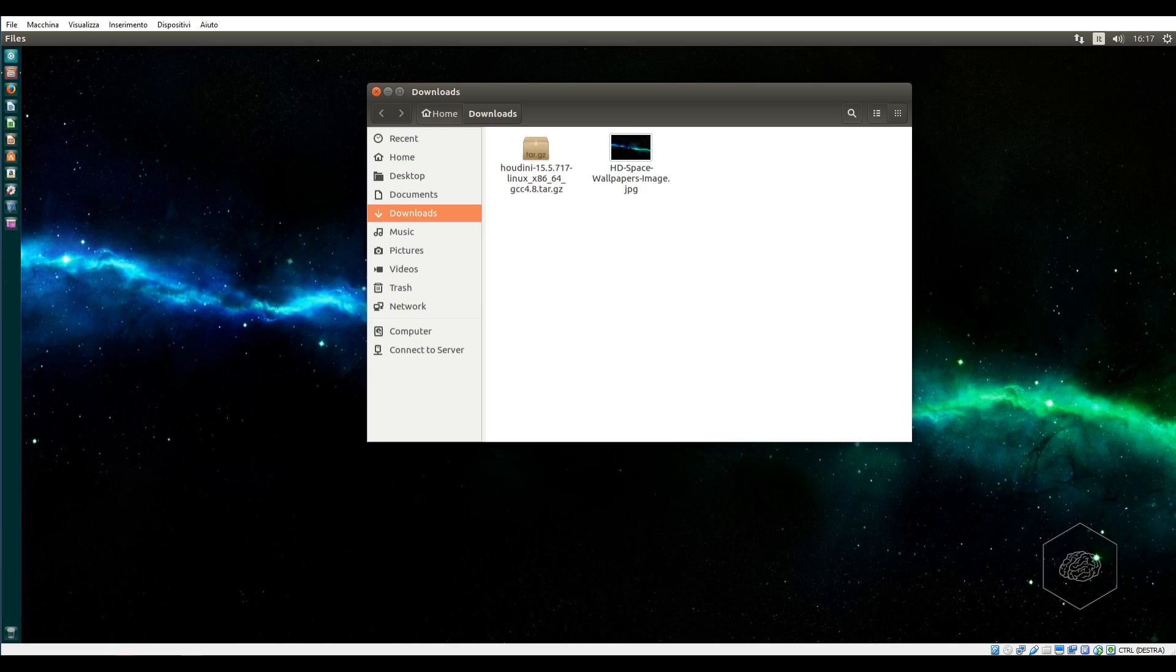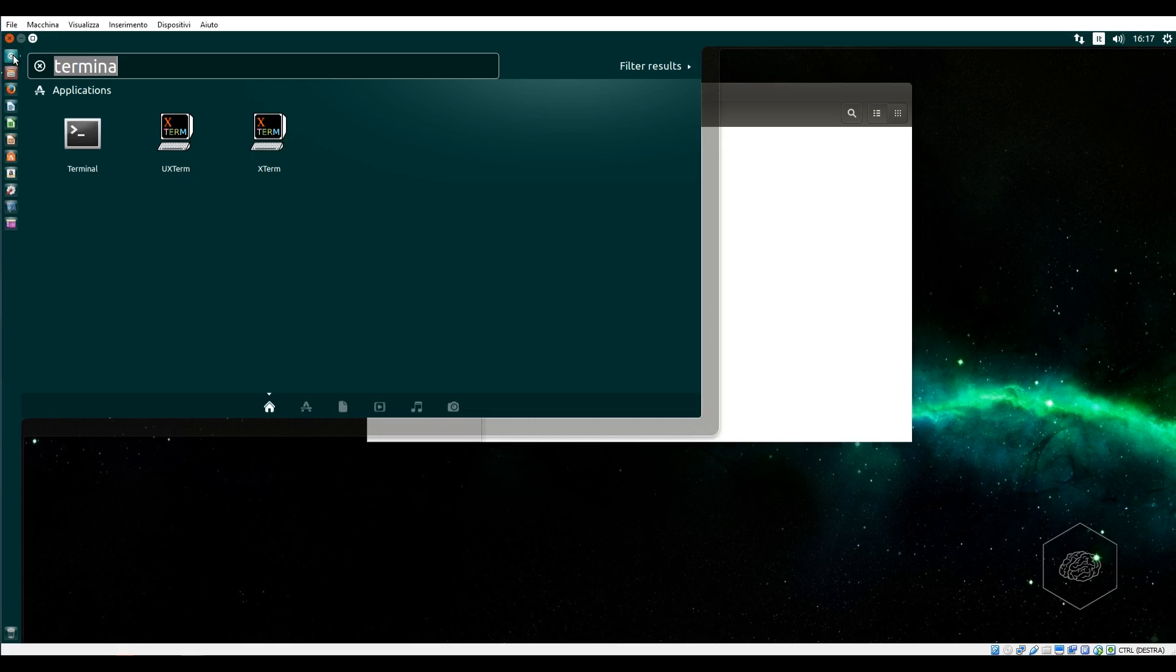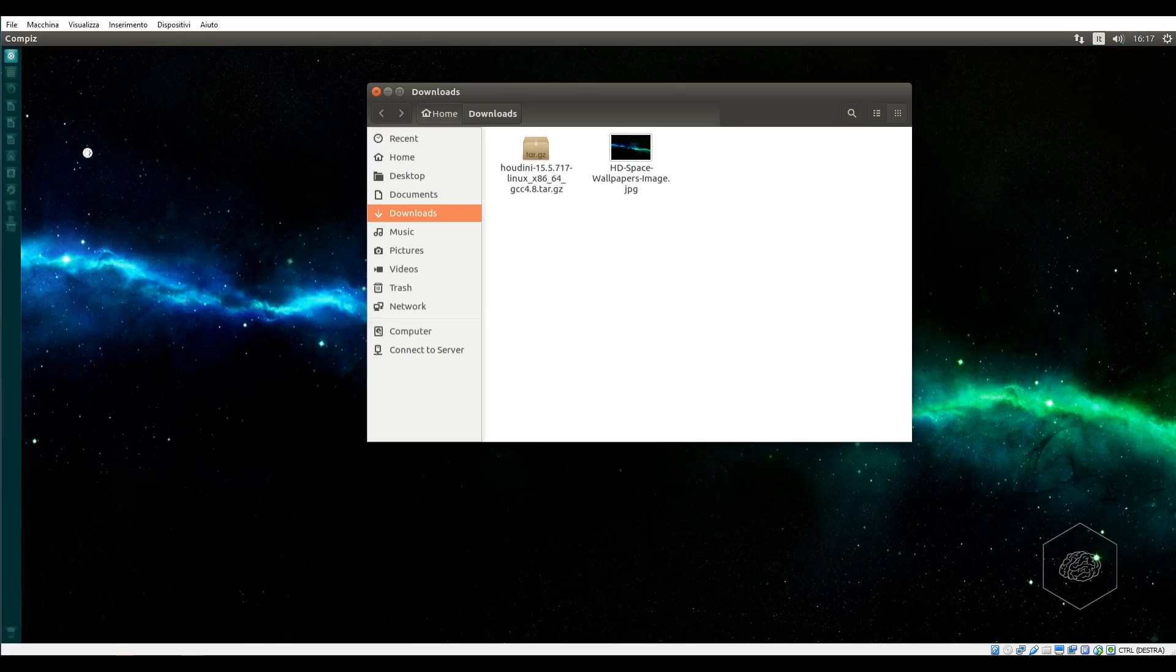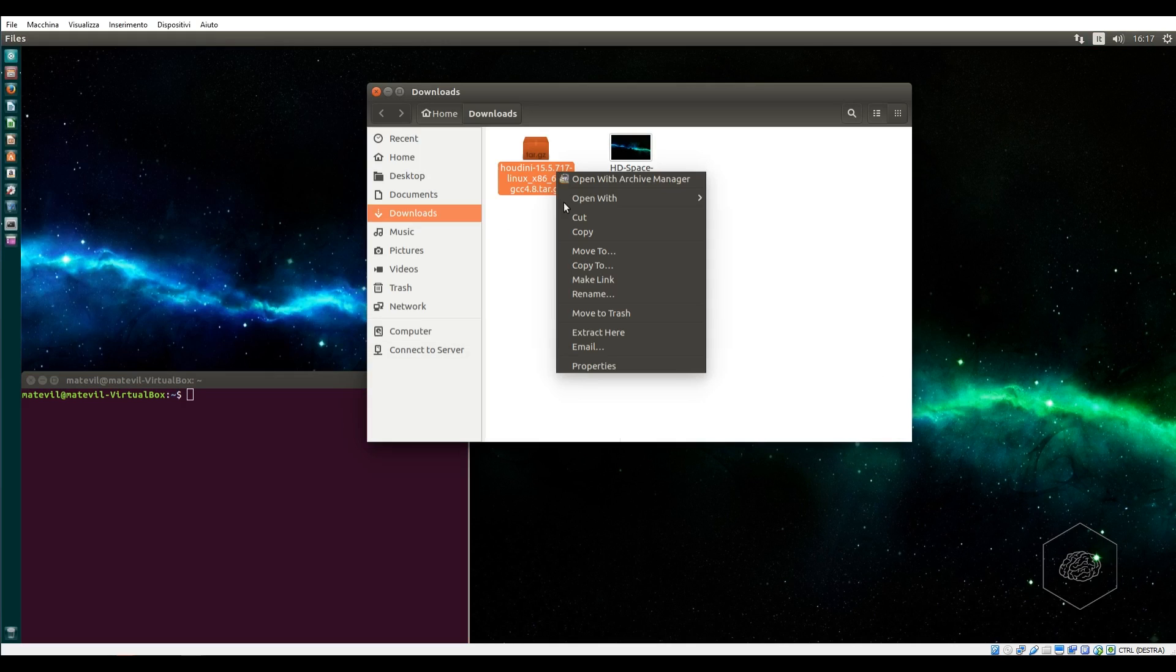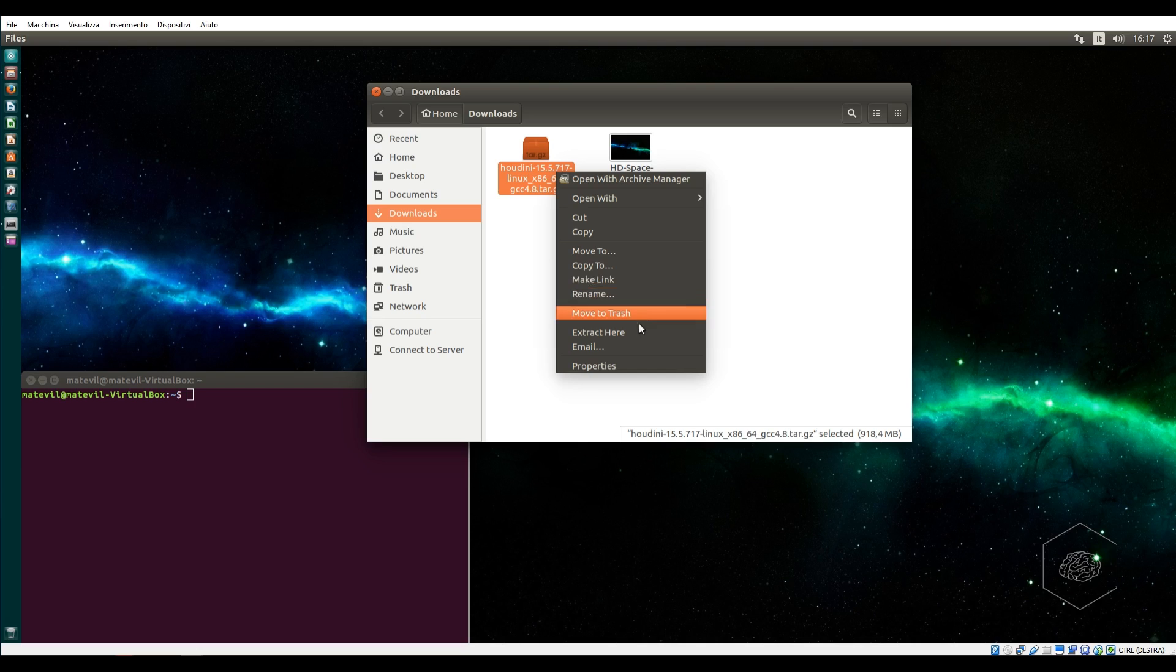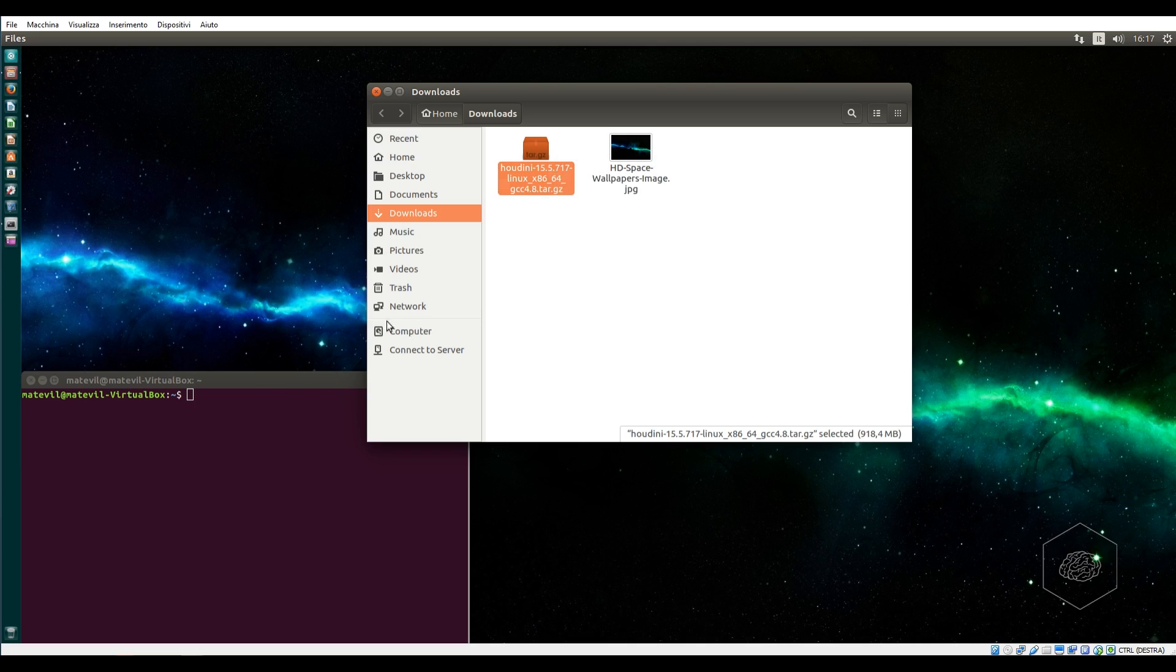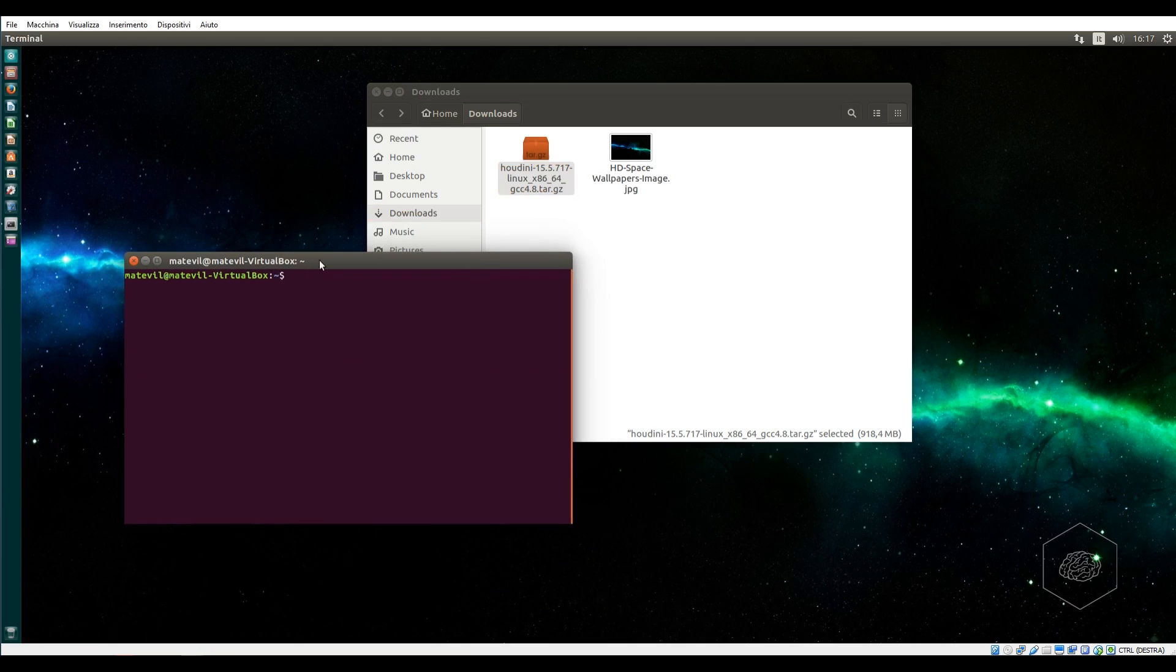In the download folder of Ubuntu, you can find this file. This file is a .tar.gz, which is the zip format for Linux systems. You can extract this file and it's very easy.